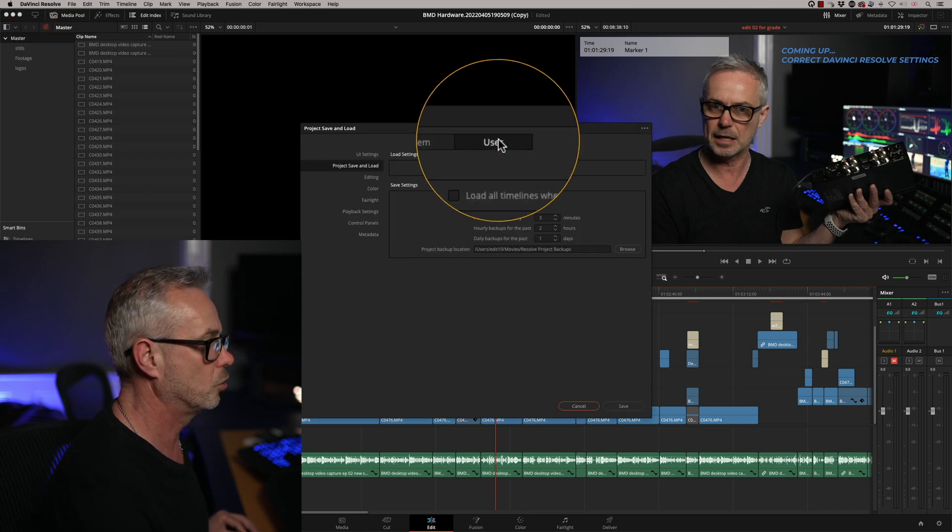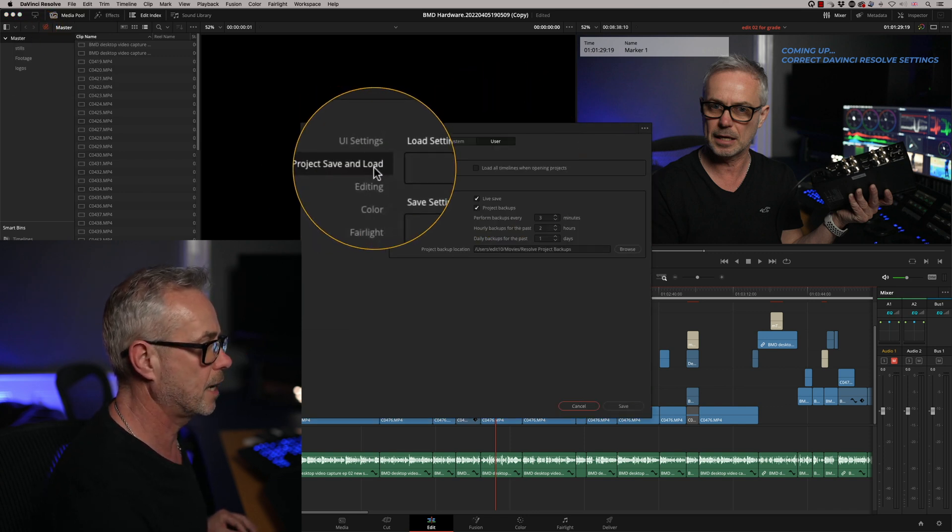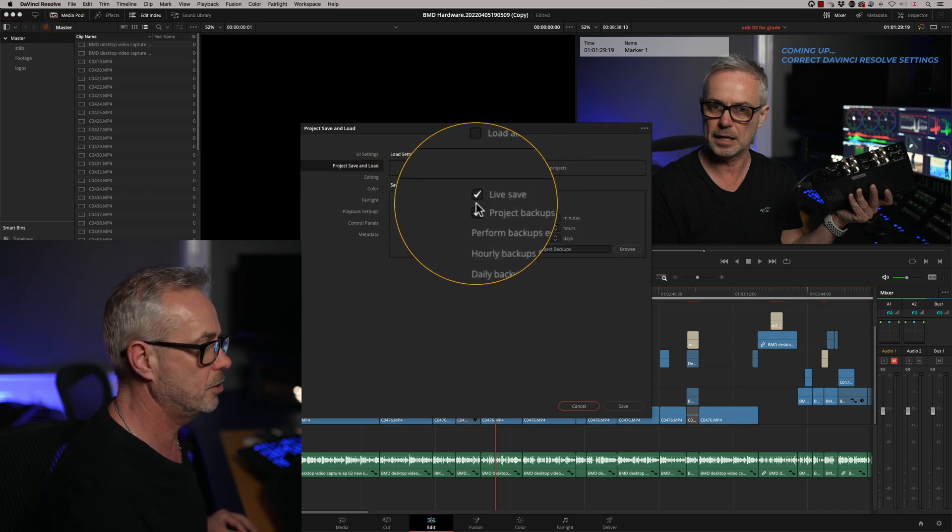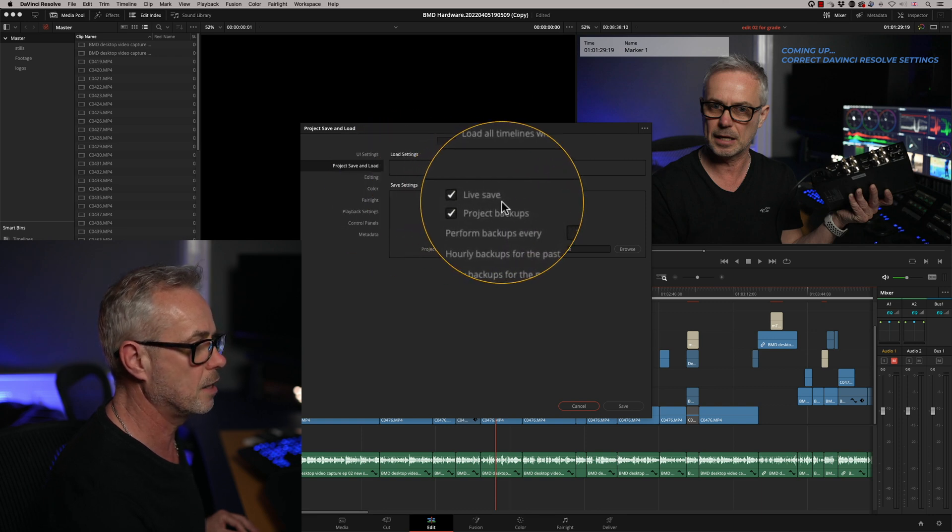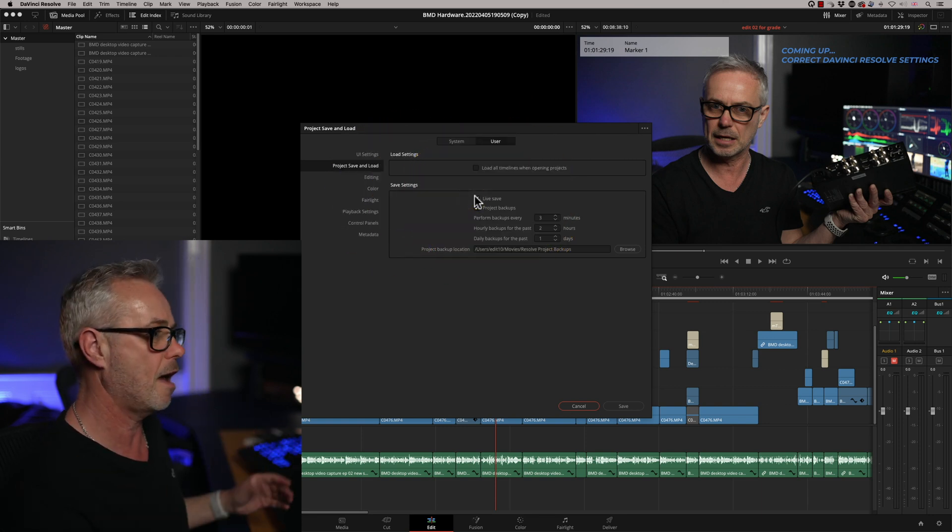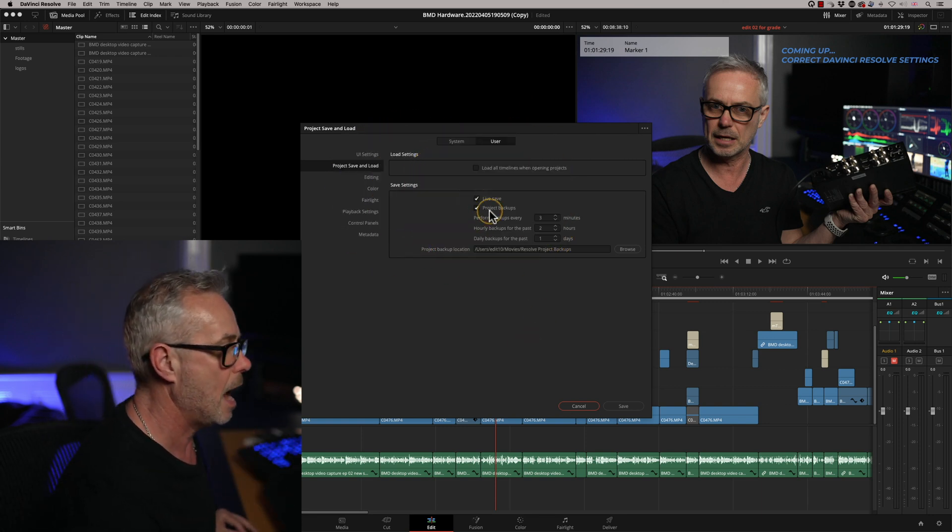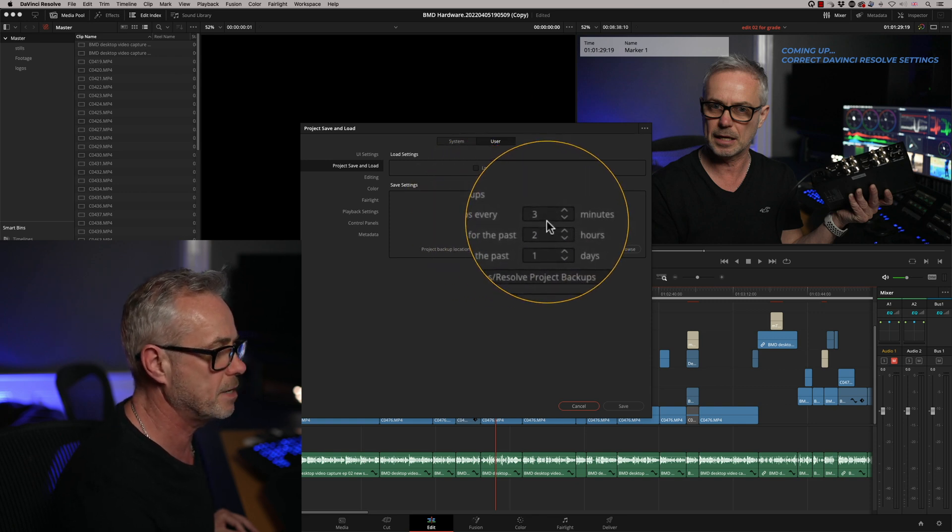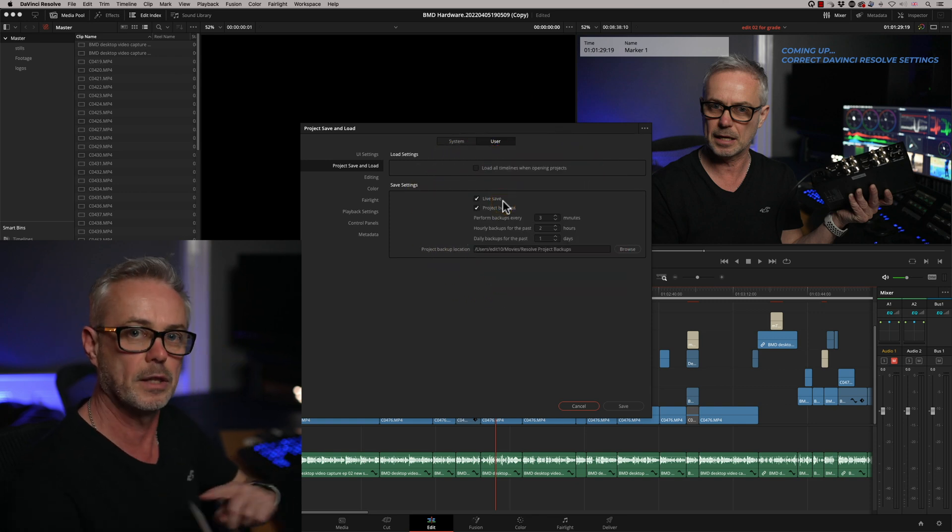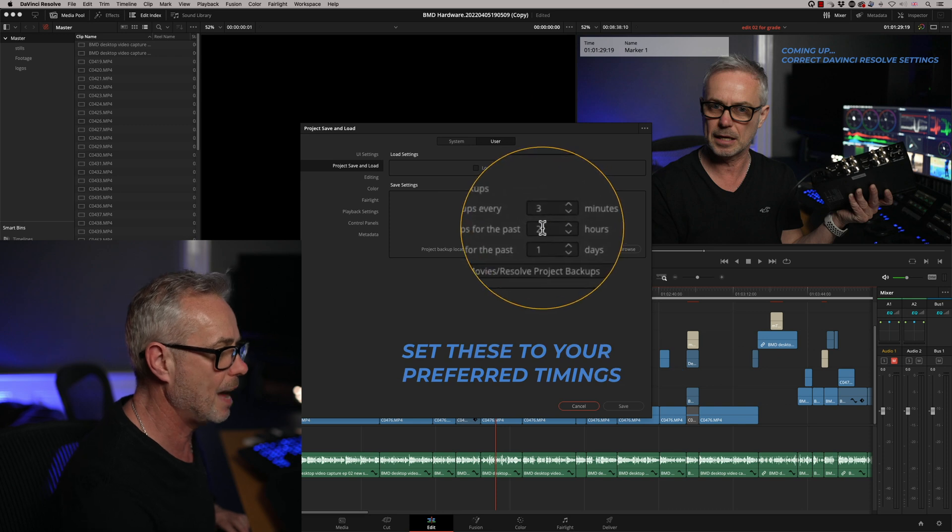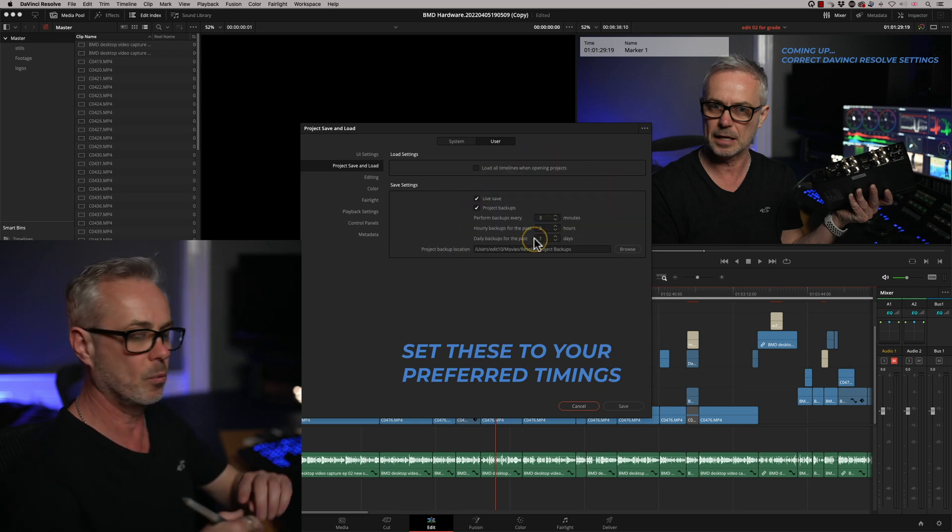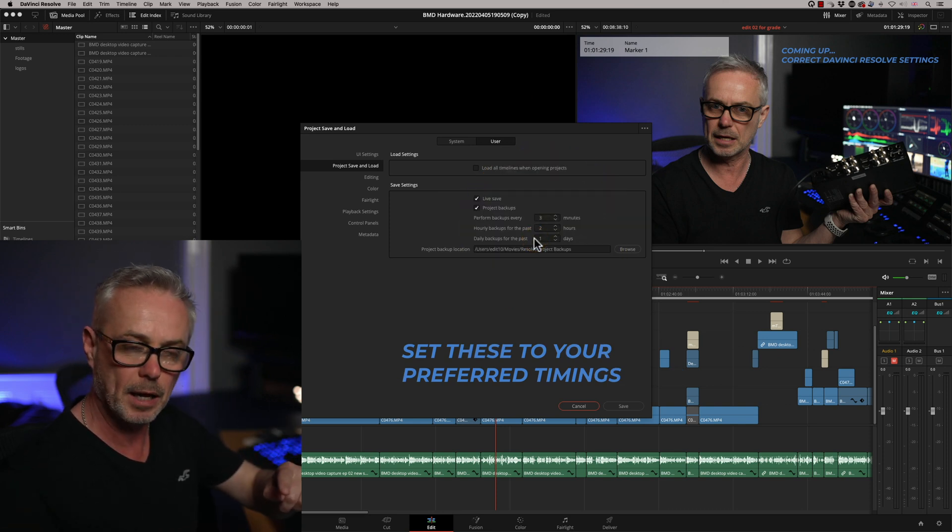You want to go onto your user preferences and project save and load. And here you see that my project save settings are live save. That means it's constantly saving everything I do. And then the project backups every three minutes will overwrite the oldest one and then every two hours it will save an hourly backup as well.